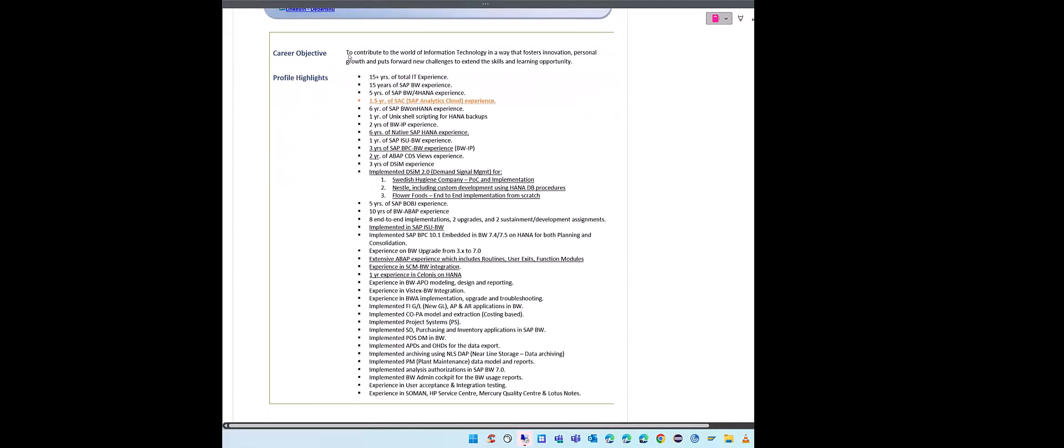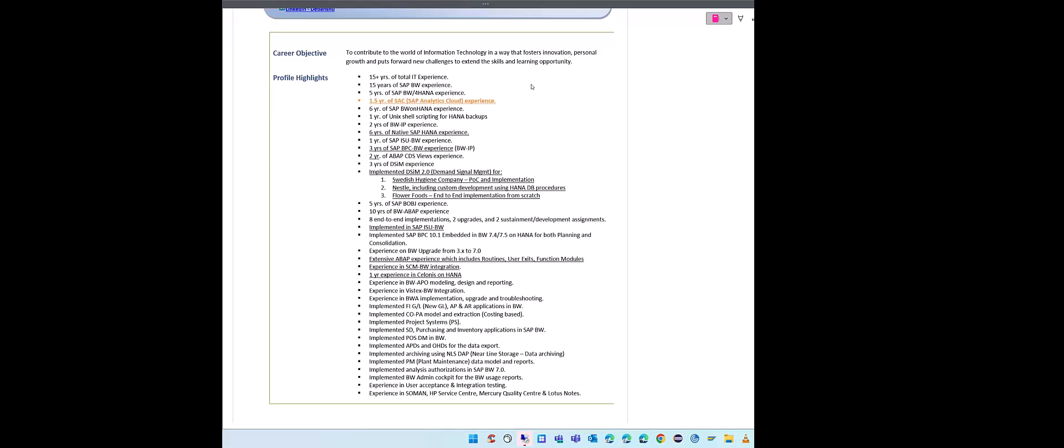Career objective - I don't have to tell you this is a very generic statement, but keep it concise. Many people have a whole essay on career objective. Don't do that because nobody is going to read it. Just in a very simple and generic term - what I have written is to contribute to the world of IT in a way which fosters innovation, growth, and puts forward new challenges. Very simple and concise. It doesn't have to be a very detailed one, just a generic one.